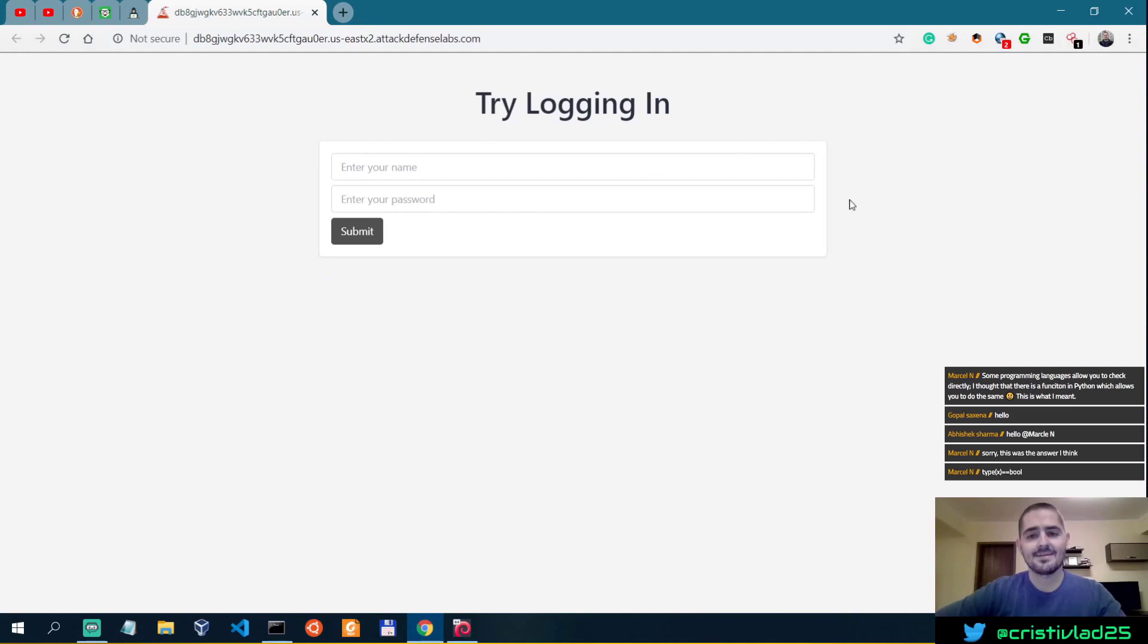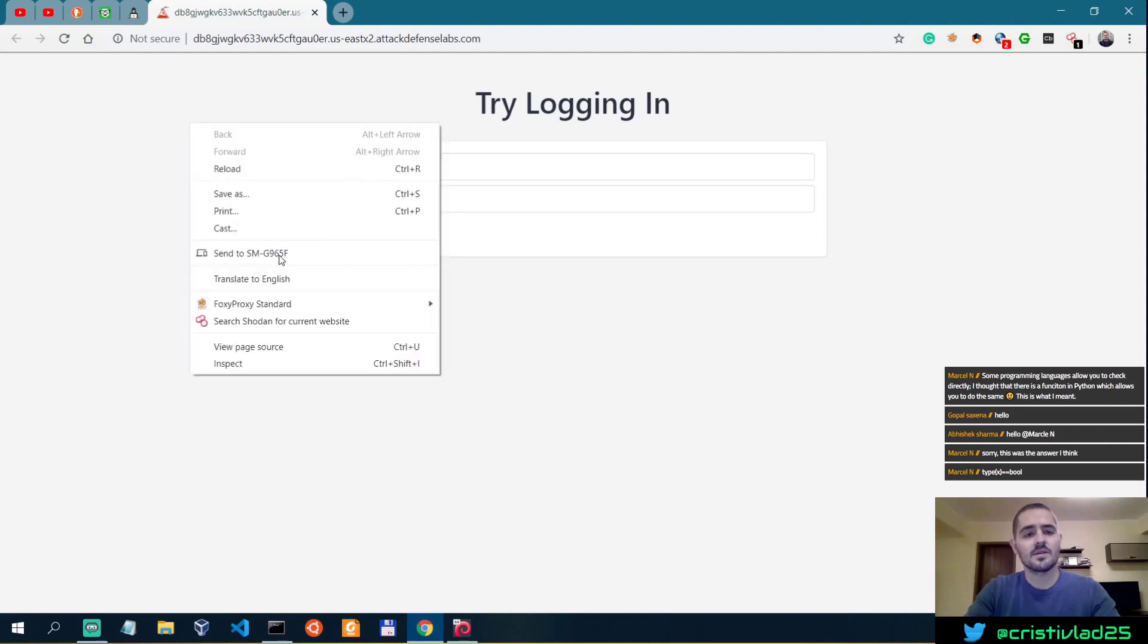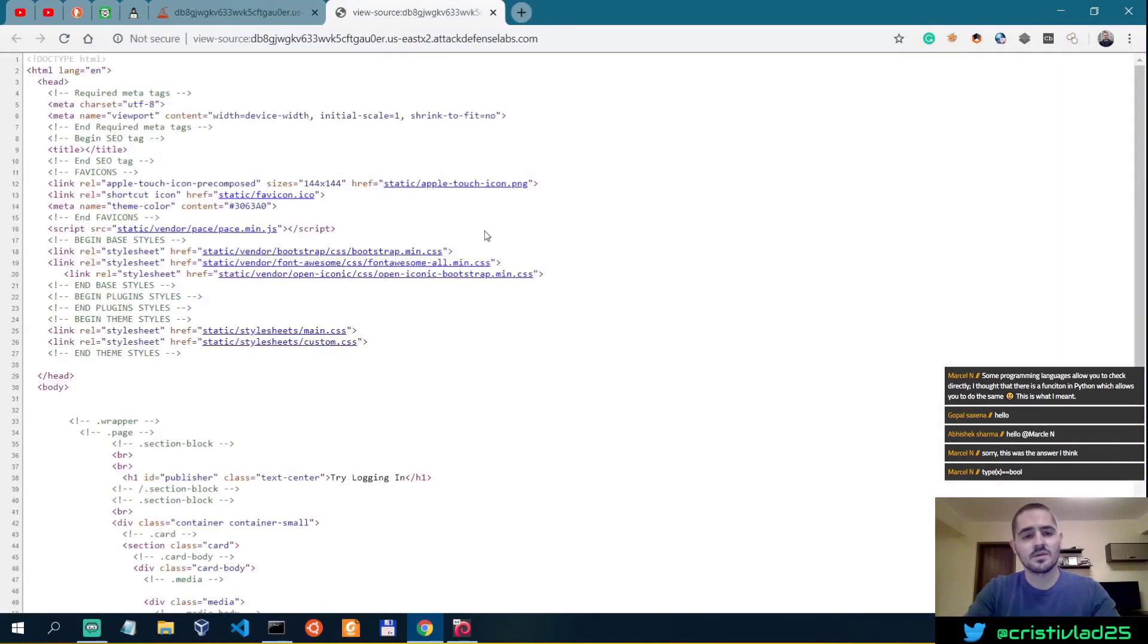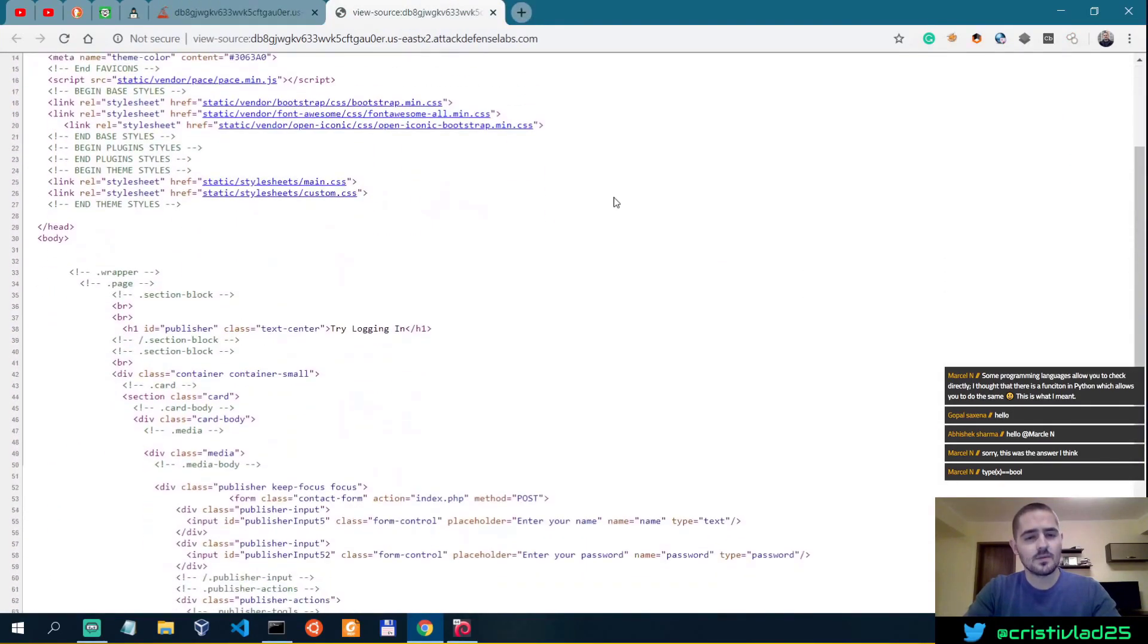That means if we know that path, we can look into it. So what I usually do in this type of scenario is to actually look into the source of the page.